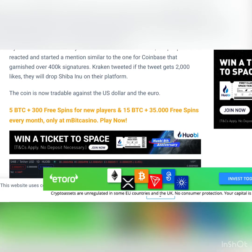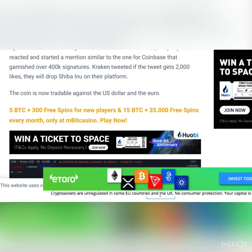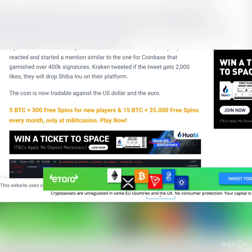Kraken was hinting at adding Bitcoin to its platform, and at first it seemed like a joke until the Shiba army came and attacked. About 60,000 people reacted and started a petition similar to the one for Coinbase that garnished over 400k signatures. Kraken tweeted if the tweet gets 2,000 likes, they will drop Shiba Inu on their platform.